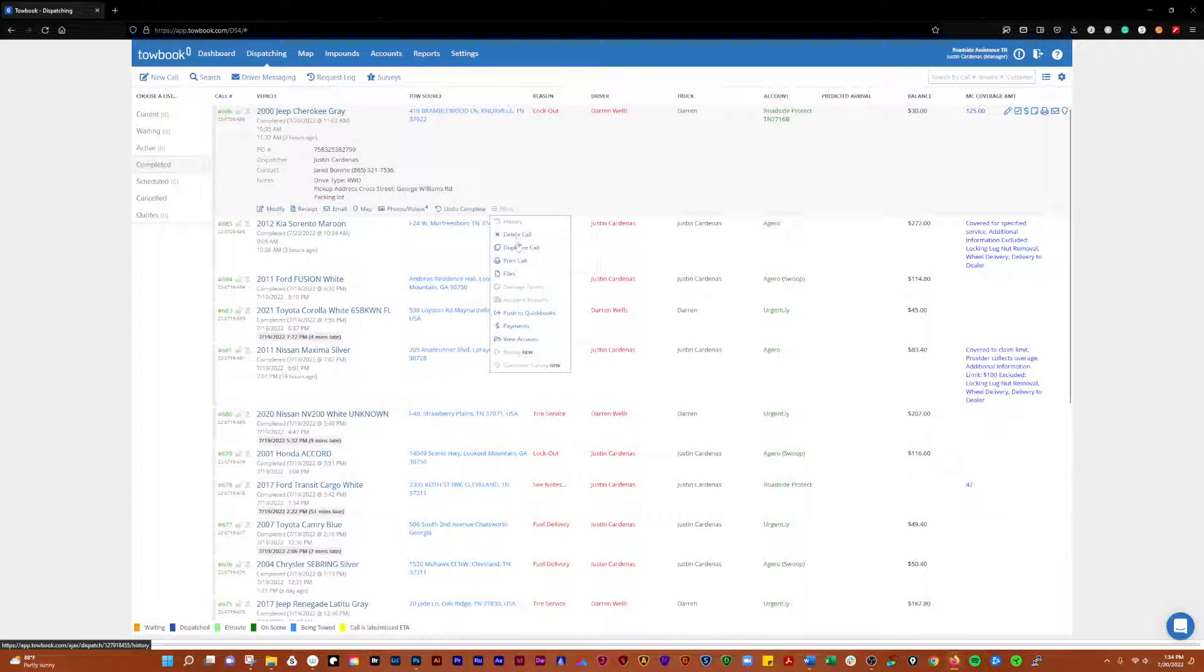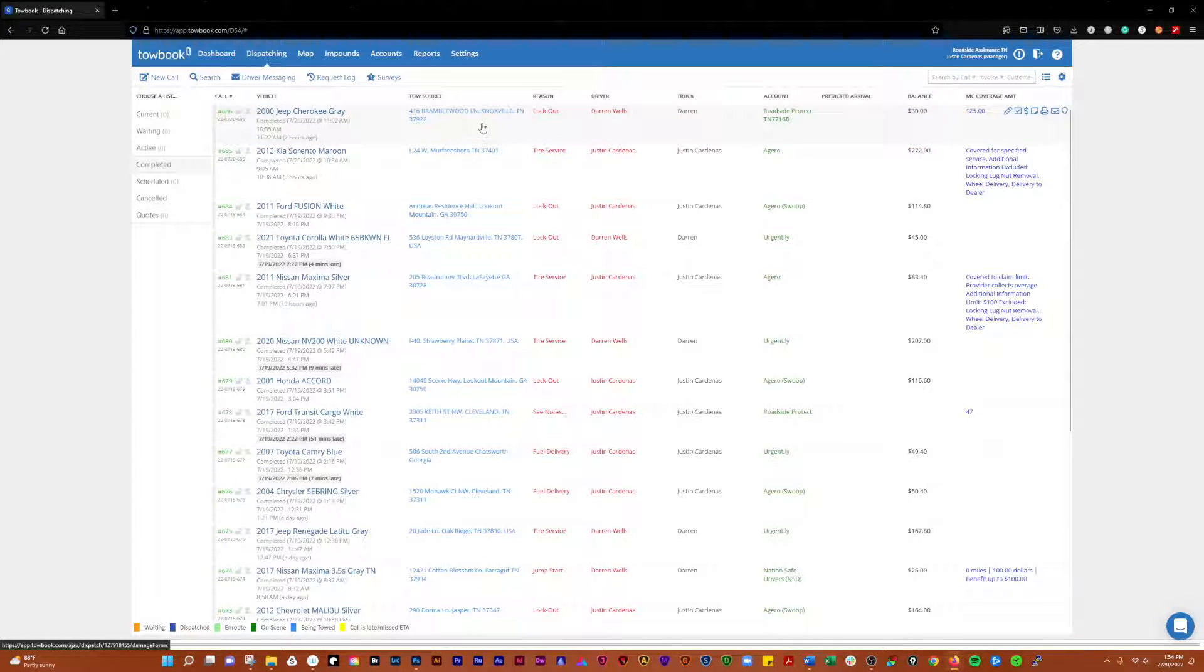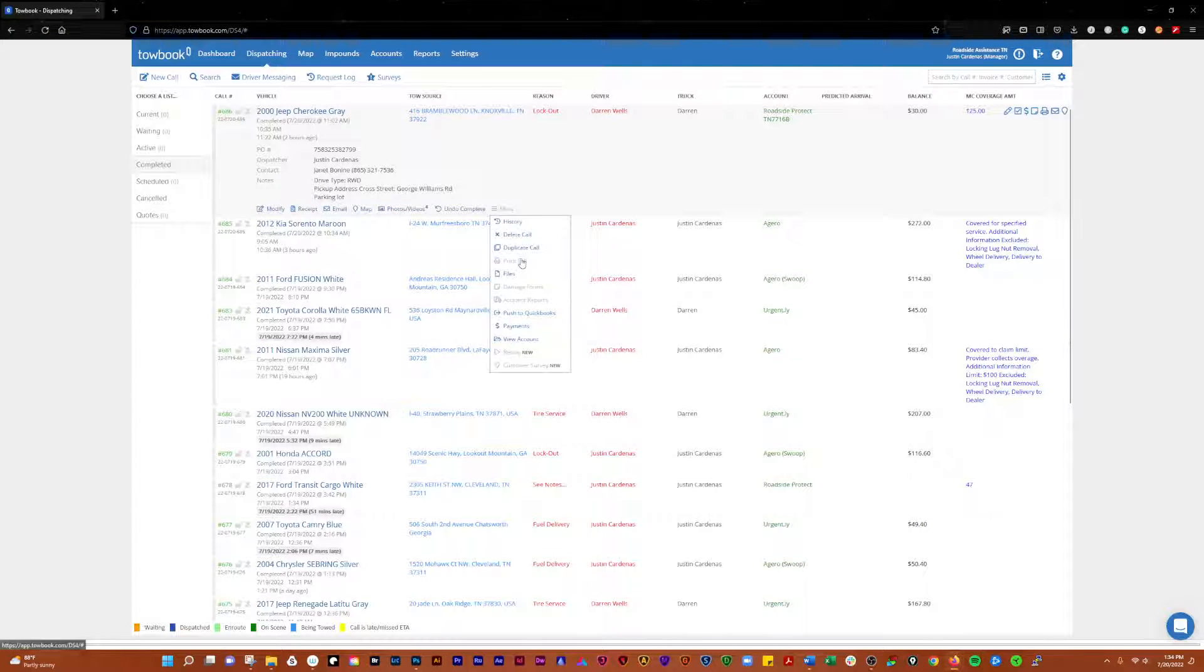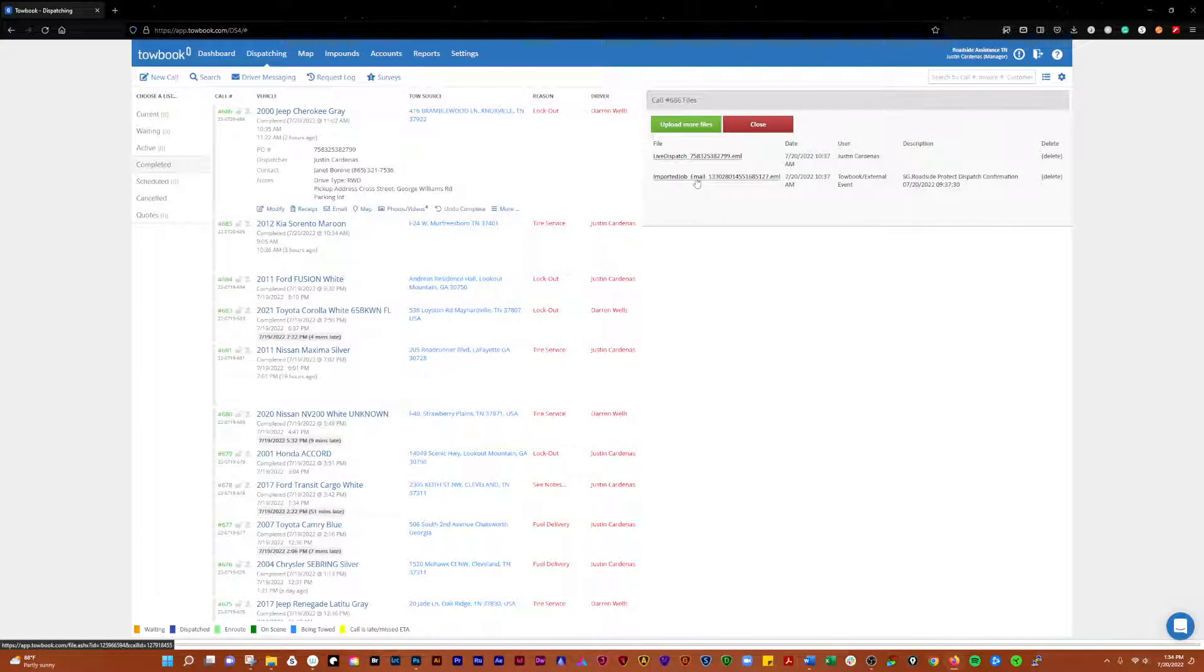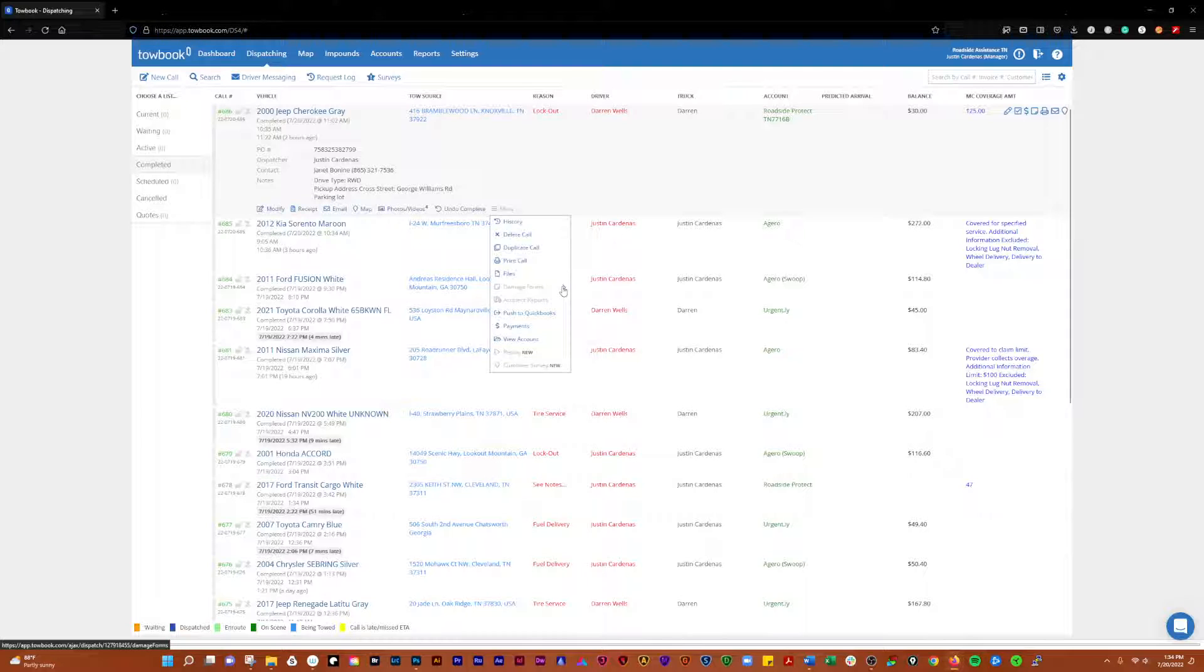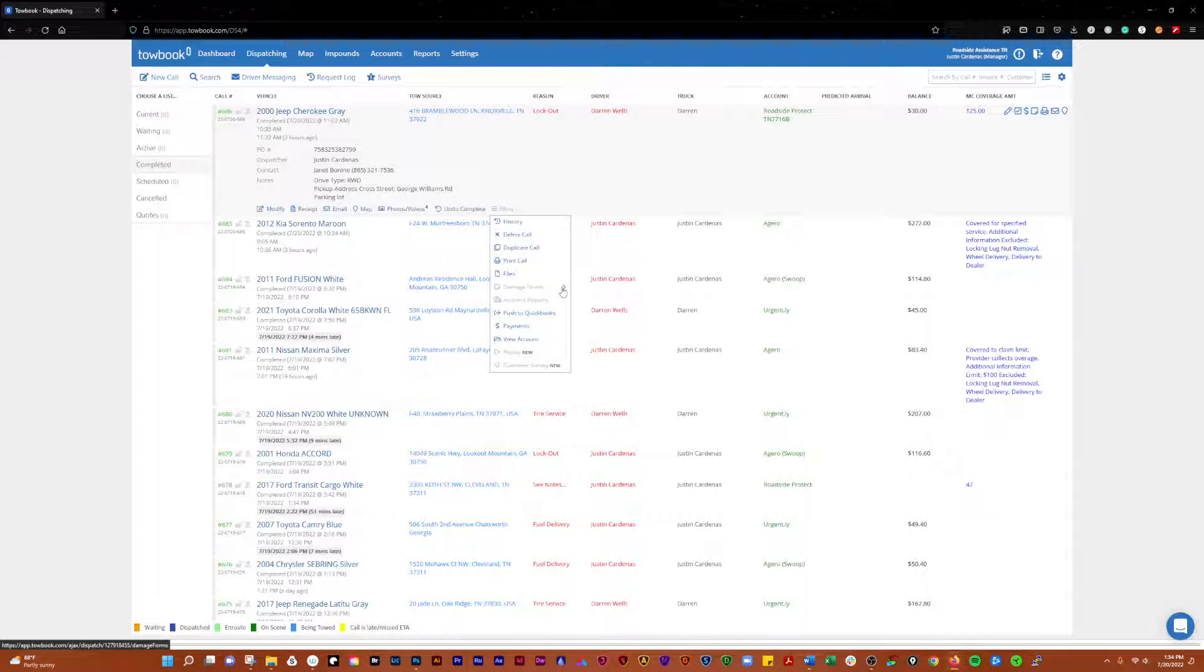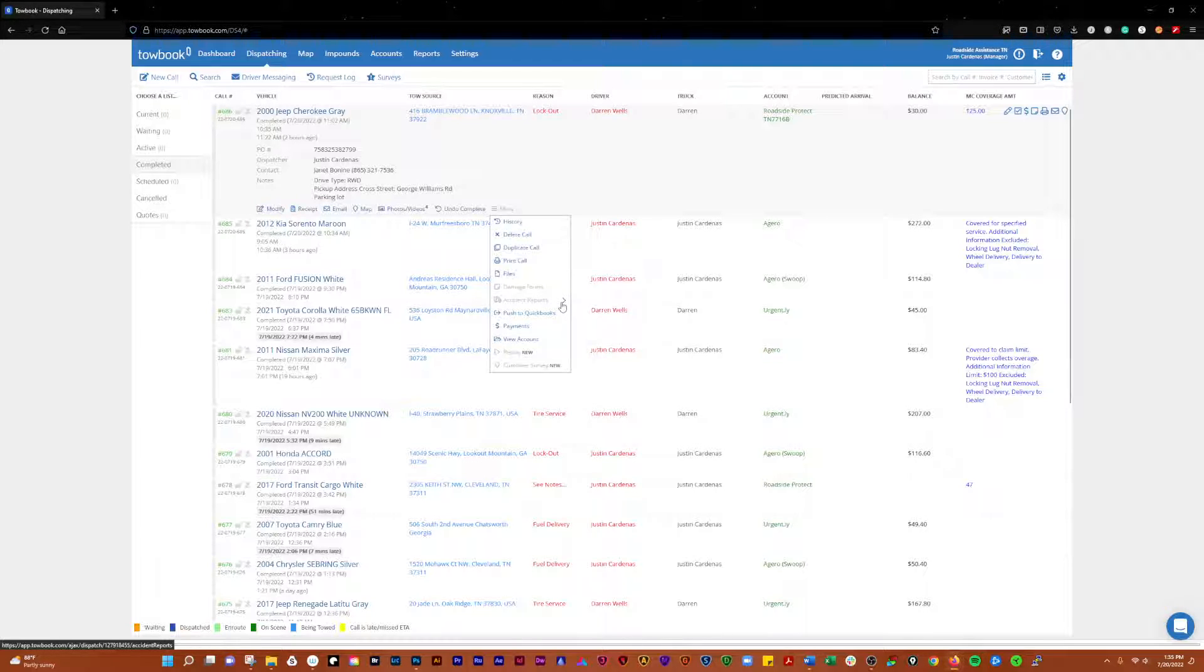You go here, you can delete it, you can duplicate it if you needed to, you can print it. You can find files. What that does is you open it up and you'll see the files that are associated with it. These are the same ones we saw a minute ago from the motor club. Damage forms and accident reports. Damage forms are pretty simple. If there's some pre-existing damage to the vehicle, you document it with pictures and you get the customer to sign it acknowledging the pre-existing damage. If for some reason something happens and there is damage caused by yourself or a driver, then you want to document that as well and get it signed by the customer.